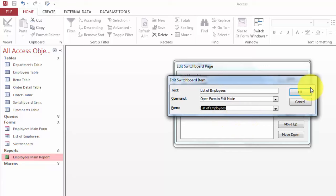And the form we are talking about is List of Employees. And I'm adding one more, but you can do as many as you want, of course.